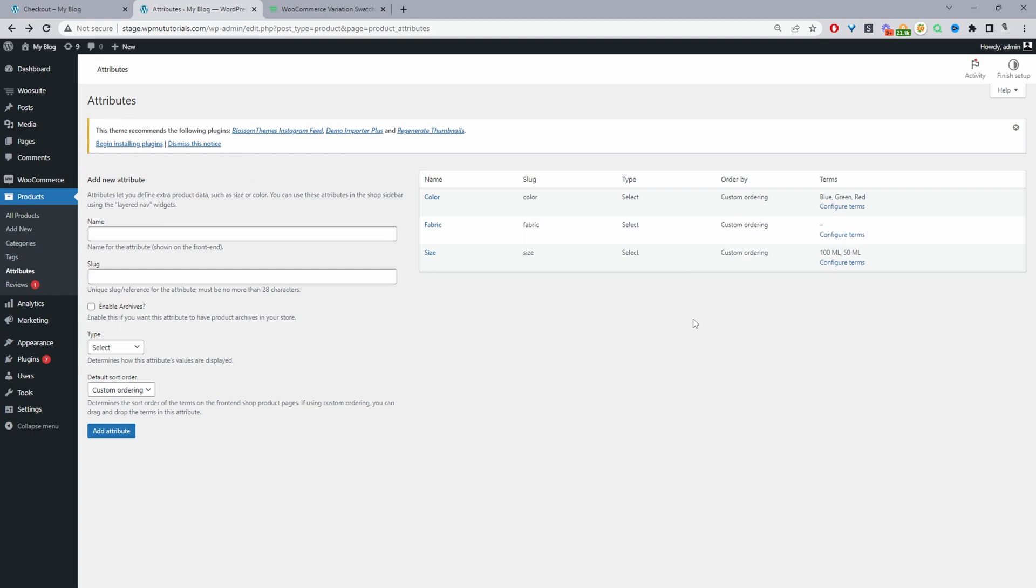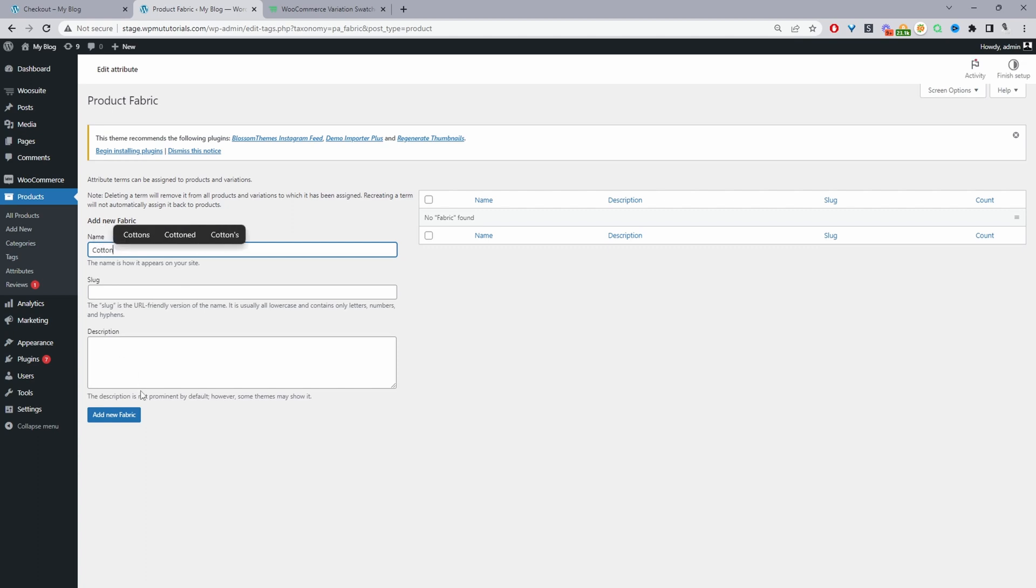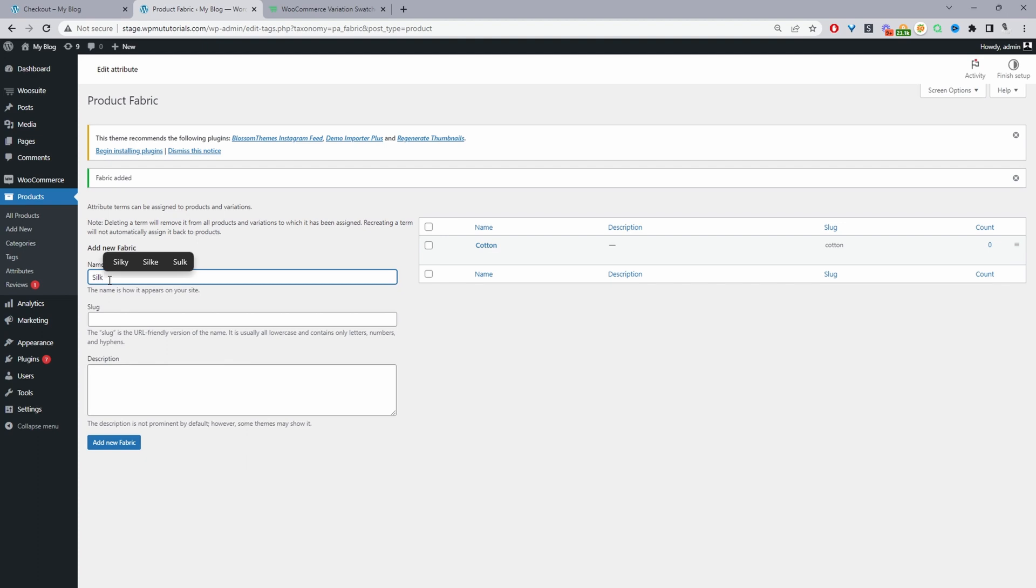Under fabric, we're going to add a few attribute terms. For example, cotton, silk, linen, and so on. I'll click configure term, and then I'm going to add our first term, which will be cotton. I'll click add new fabric. Then we can select silk here.